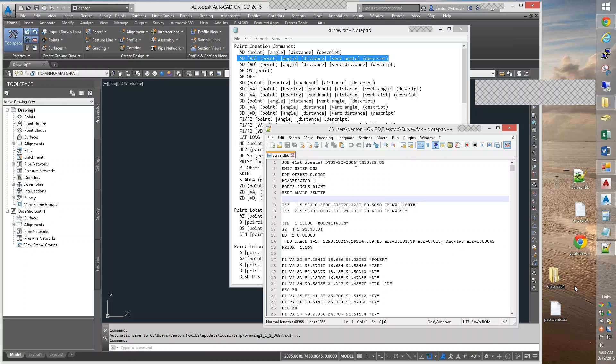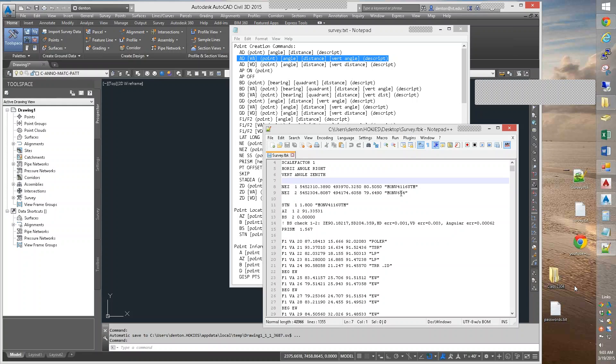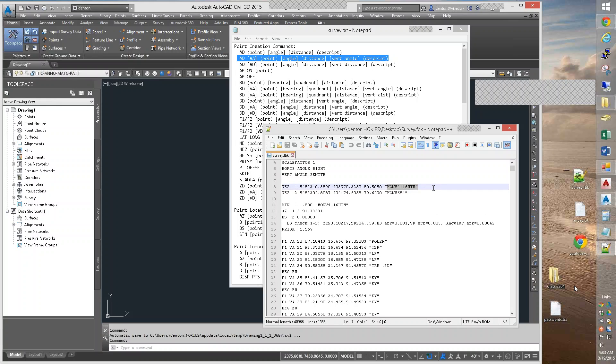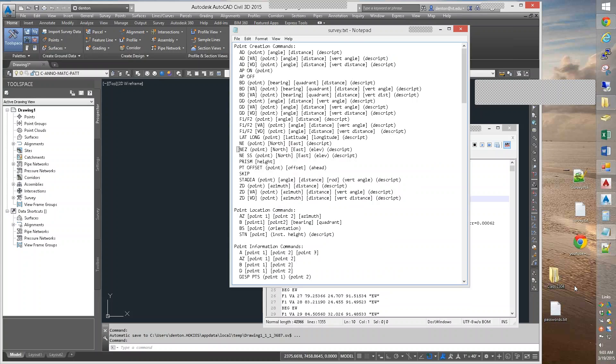In the sample file we're going to import, there are basically five lines of setup, and here they put six, but one of them is redundant. What they did is they located an NEZ for point number one, the northing, the easting, the elevation, the description. NEZ for point number two. Now these are listed in your survey text file, the NEZ command. That is putting in a point in the drawing by its coordinates.